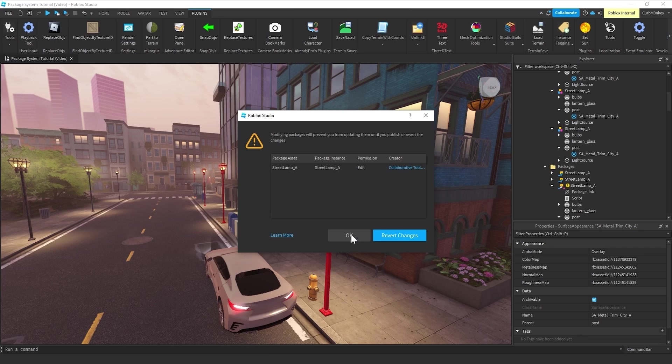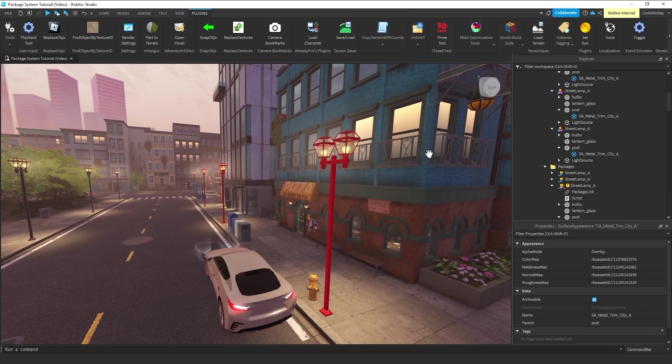And just because it's easy to click on something and move something around, it gives you this warning to let you know that you're starting to edit a package. You can either revert those changes or continue.